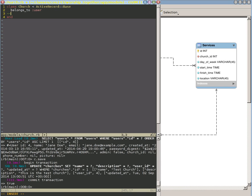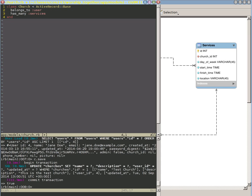In this case, it has many services, and this is just a nice little method that says our church can have many services. We don't know how many, but more than one, and so that's why this is plural. By saving that and then editing our service model...